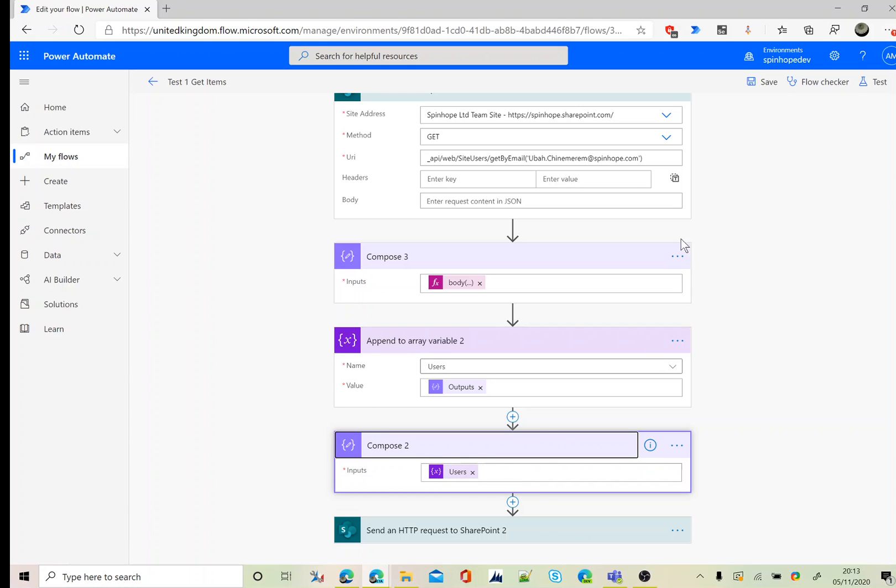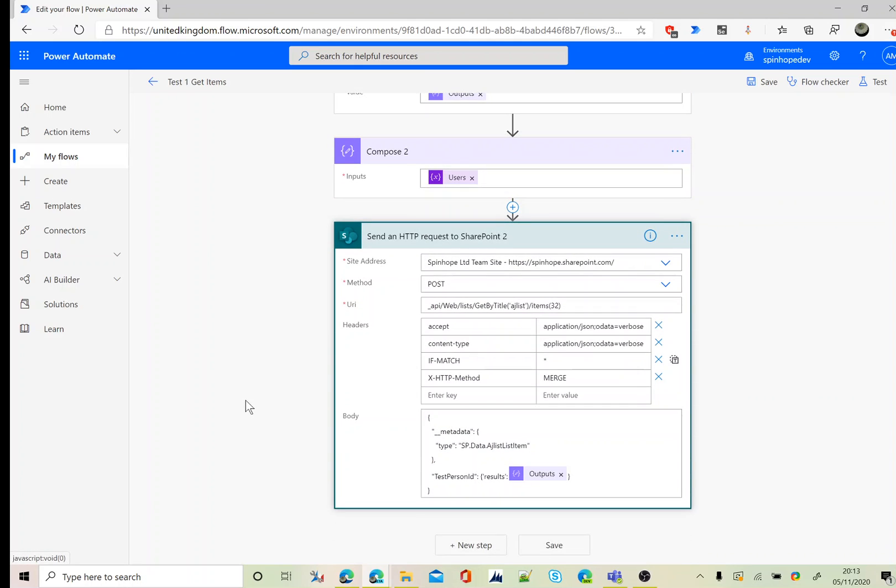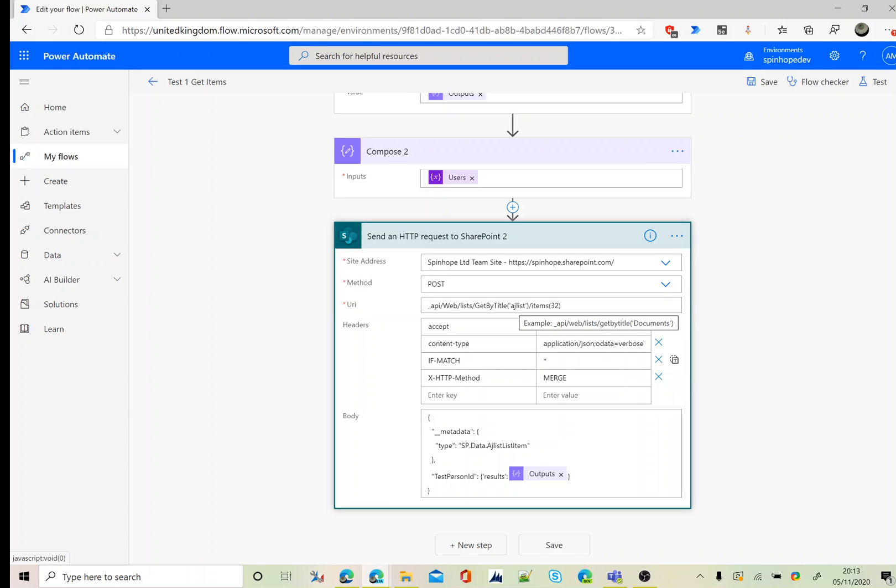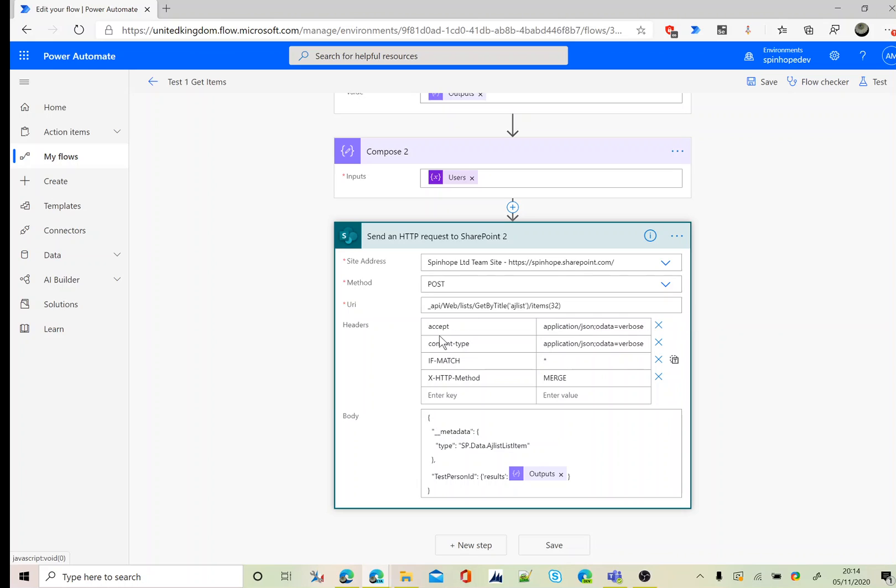Final step. I need to explain this a little bit more. First step is set the address, then set the method as post. Under the URI, my list is called AJ list, so get by title AJ list item 32. Item ID, I know the item ID which is 32, so I just hardcoded that value. If you don't know the ID, then possibly you can add another step here to find the ID of that list which you want to update. For this example I'm just going to hardcode that value.